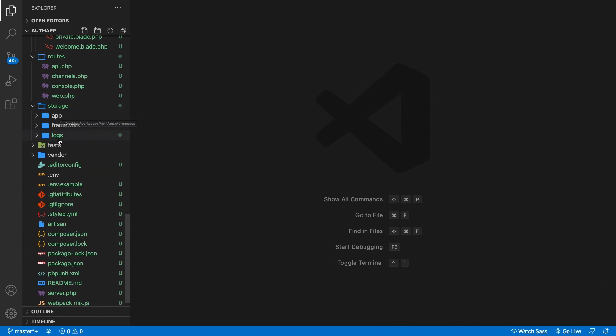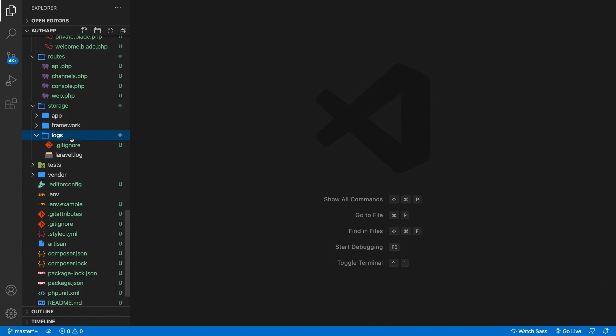And as you can see, there's a folder called Logs in here. So let's open it. And you can see a Laravel.log file. Let's open it.